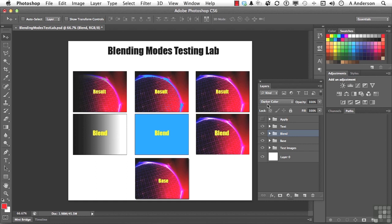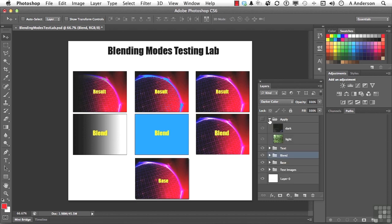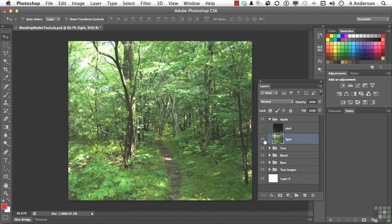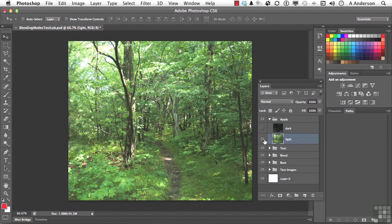All the different blending modes. Let's go practical here for a second. Go into Apply right here. This is a group. And select Light. Let me go ahead and turn that on so we can see it. There we go.